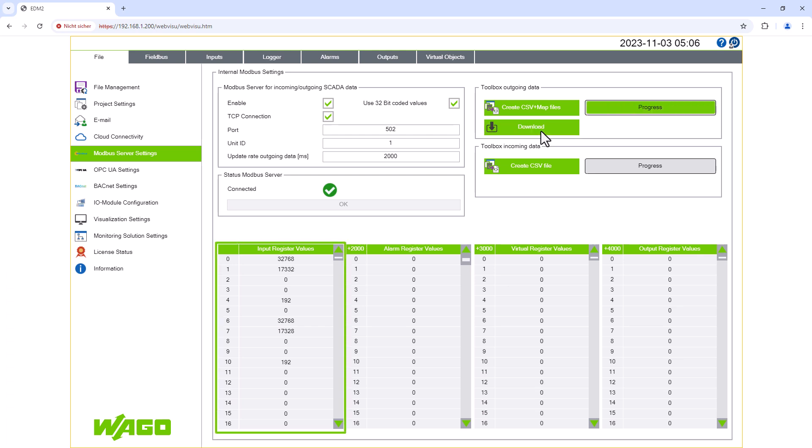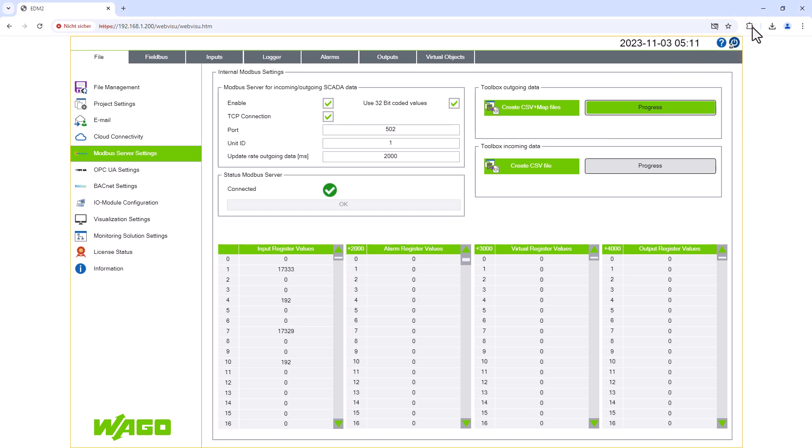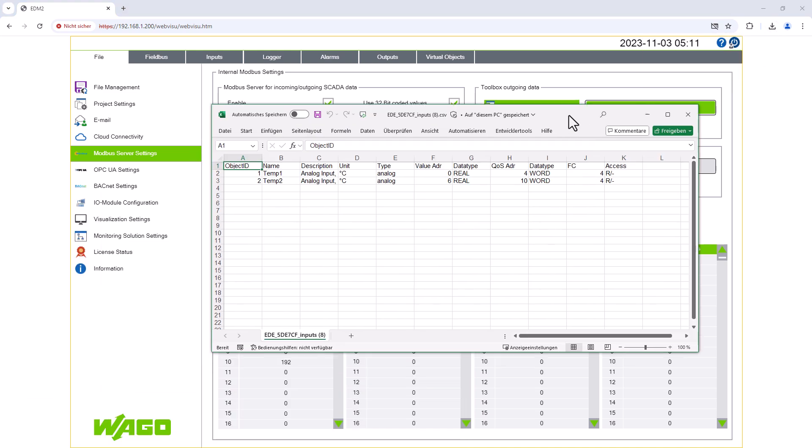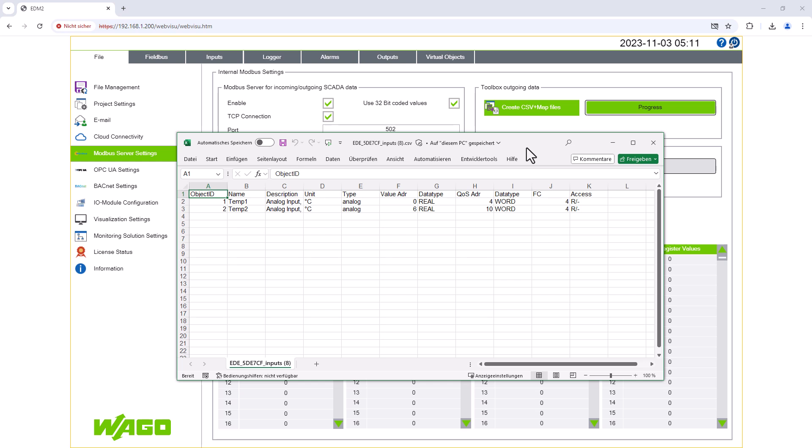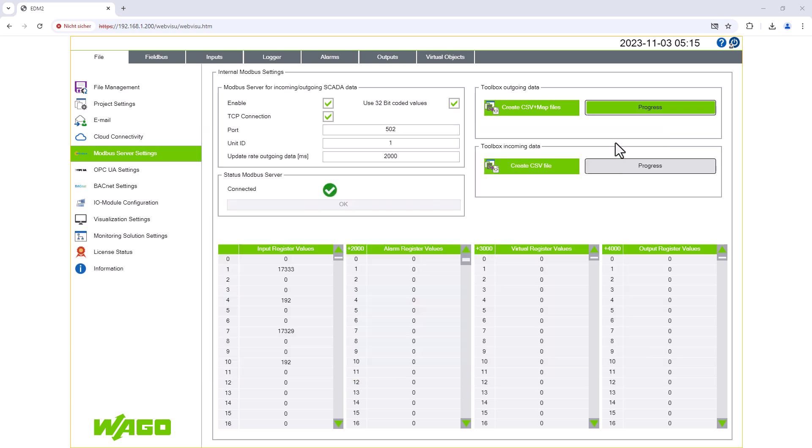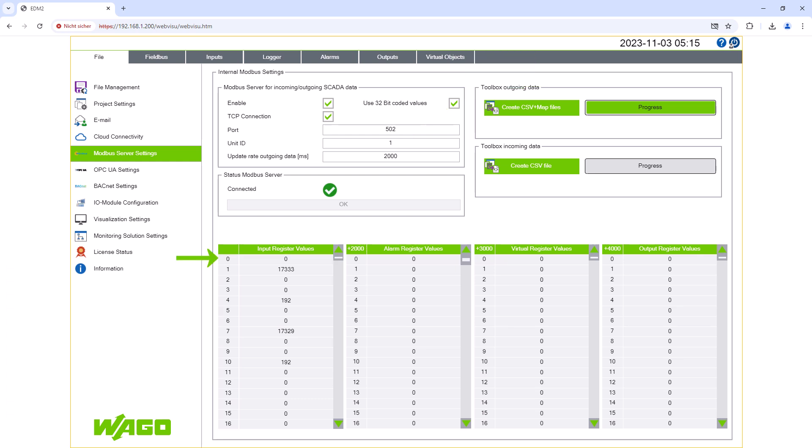The Modbus registers now contain some cryptic numbers. We can then find the two analog values in the generated CSV file. The Modbus register address of the value is then given in the Value Address column. Each measured value is transmitted with a total of six words, even if we choose 64-bit encoding. The first two words contain the actual measurement.